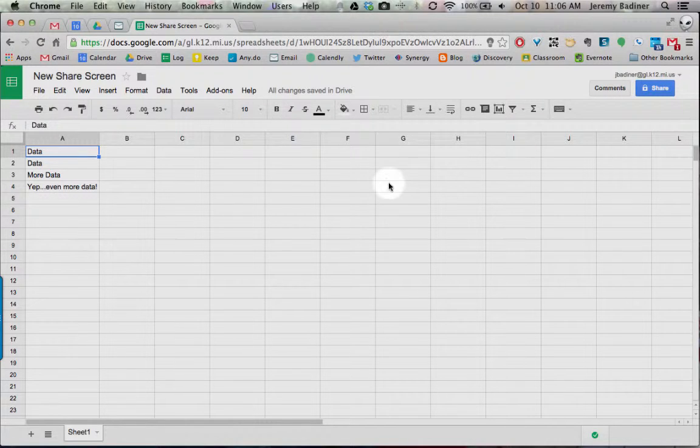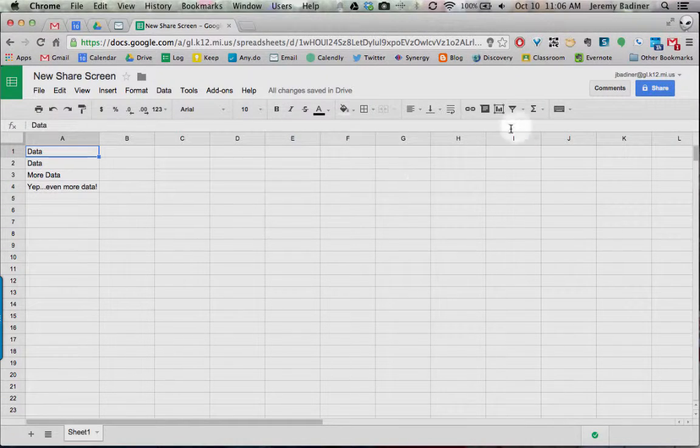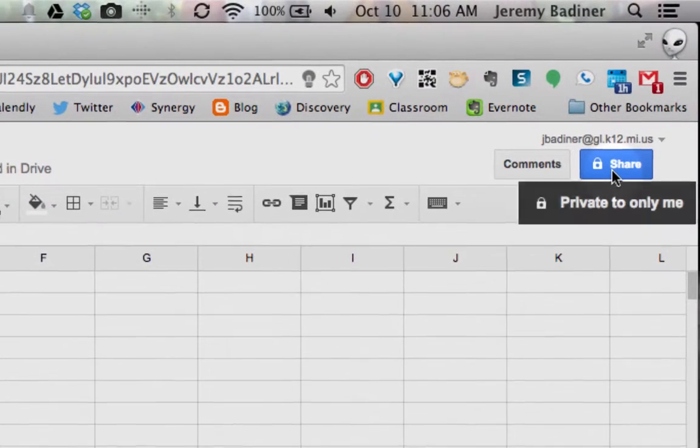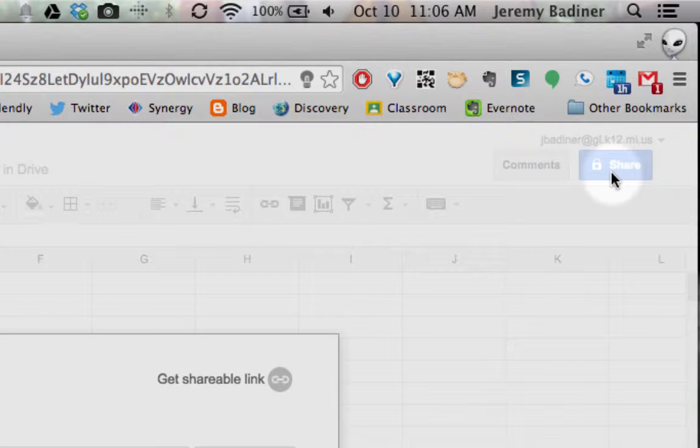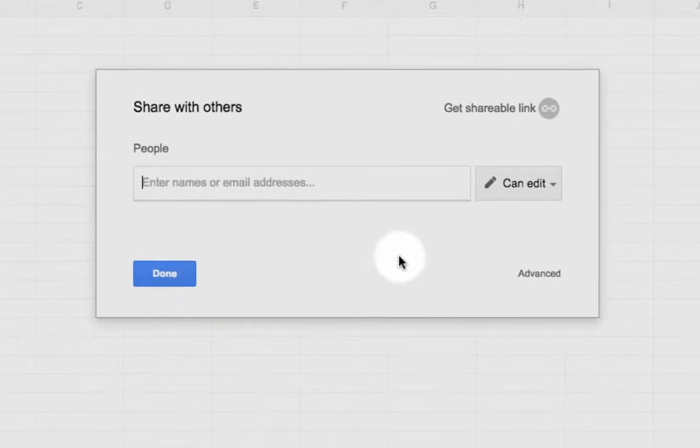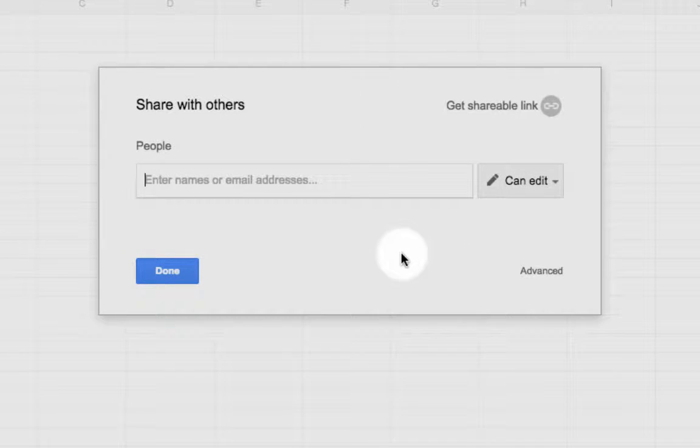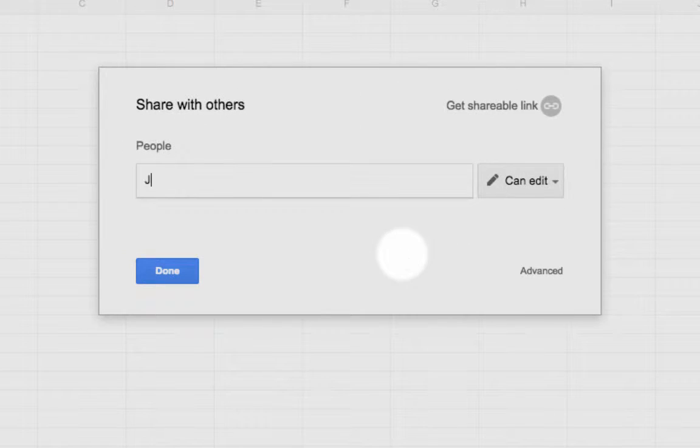I have a Google Sheet and I'm going to share it. Go over to the top right, you have your blue Share button as always. Once you click on that, your screen looks slightly different than what it did before.